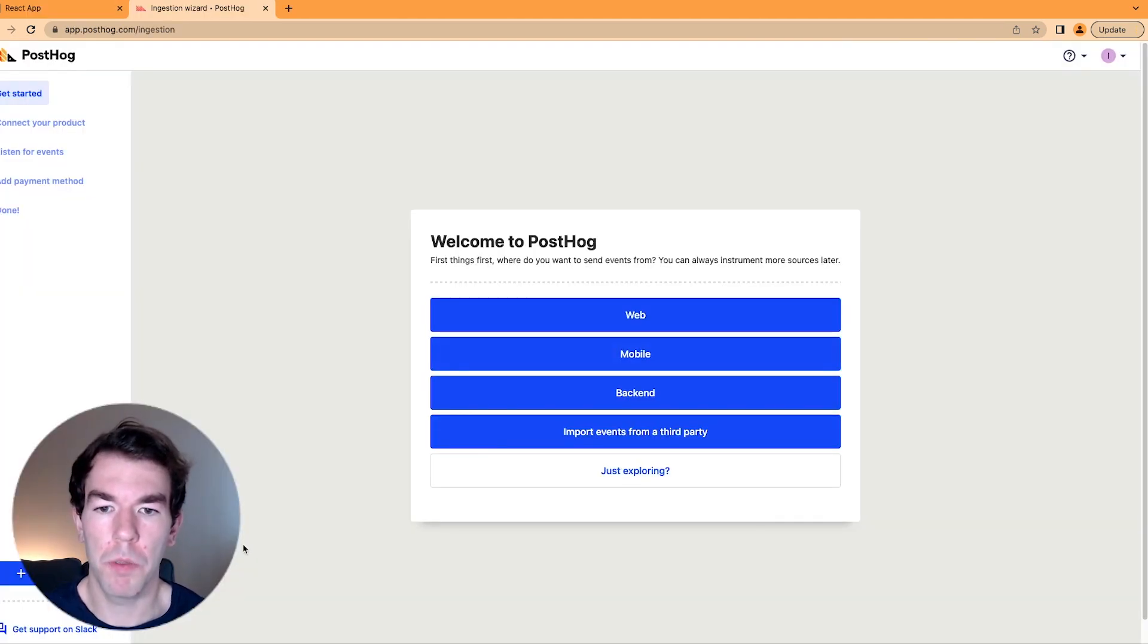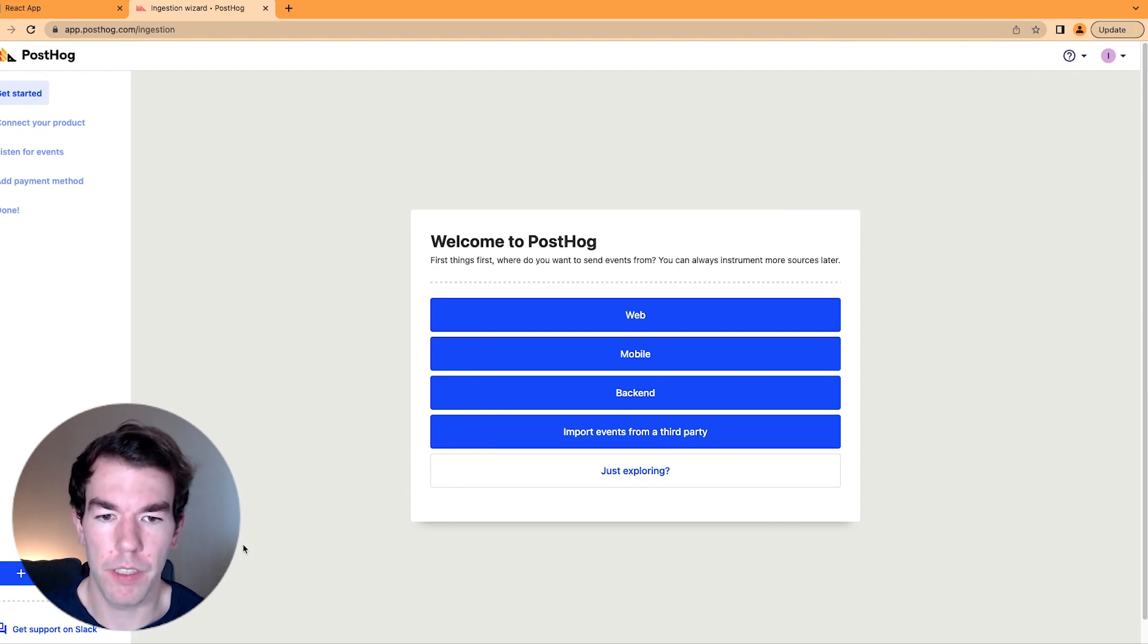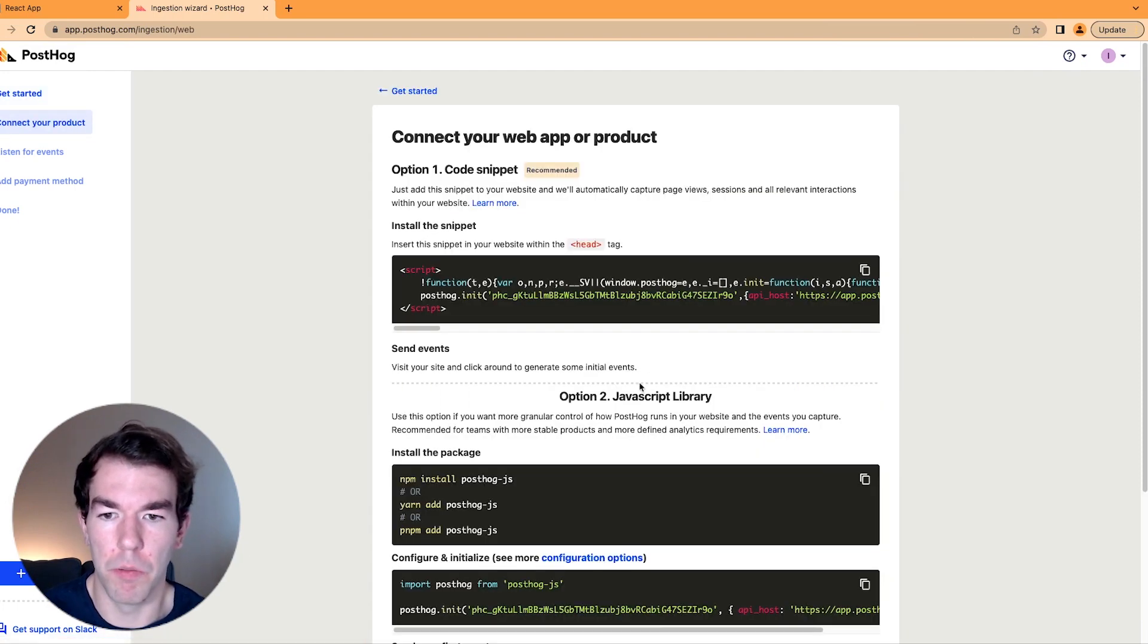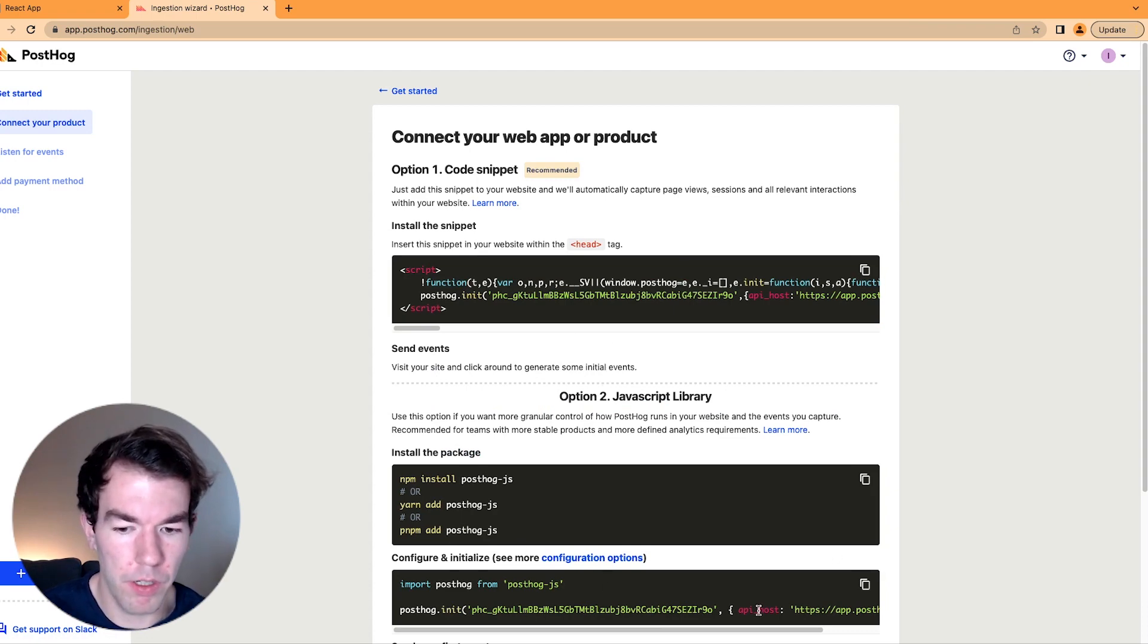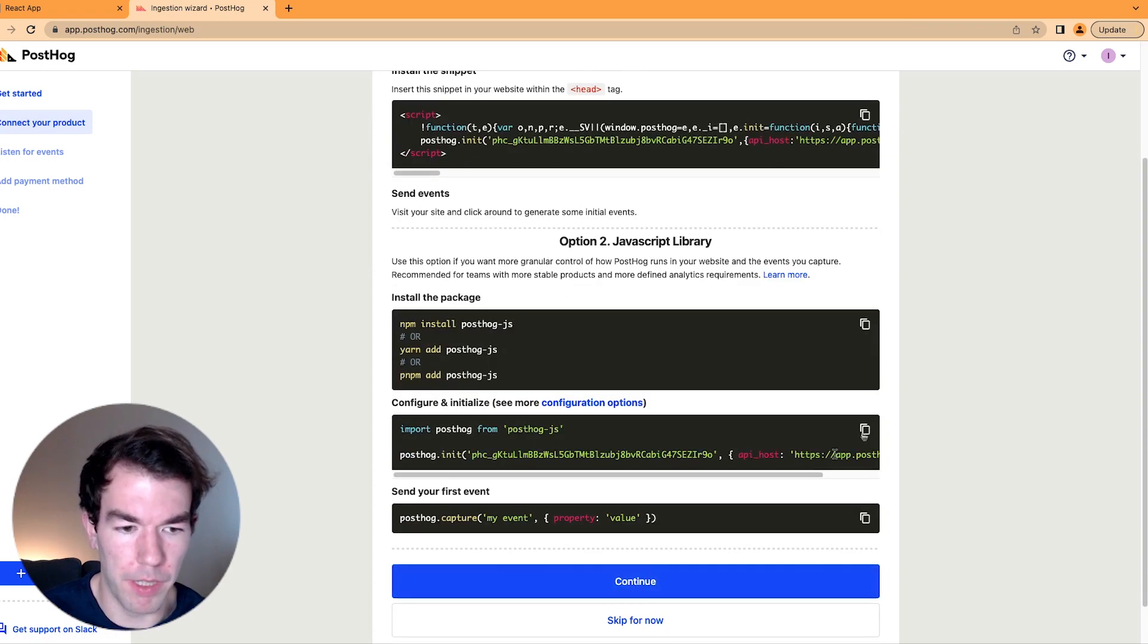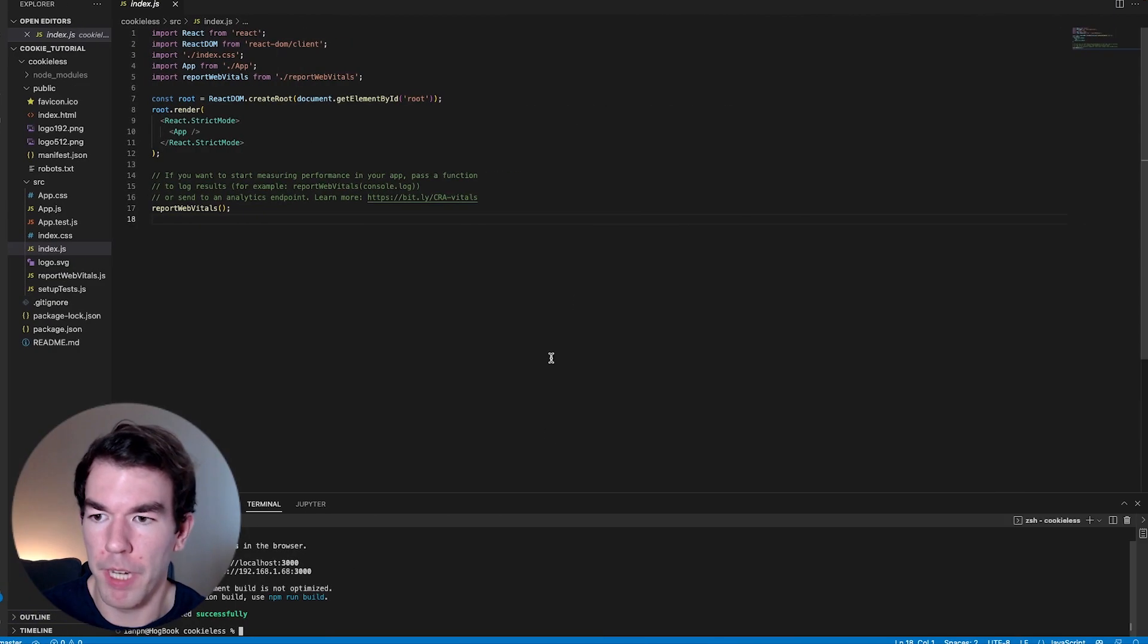So what we're going to do is follow the get started steps. We're just going to use the web get started steps. We are going to install PostHog and then add it. So we'll just copy this code here. We'll go back to our code.